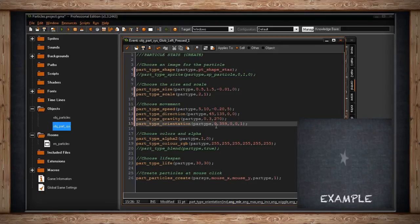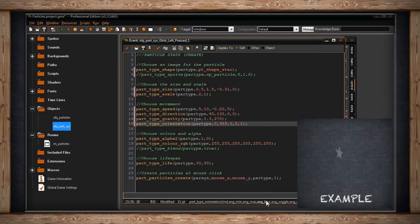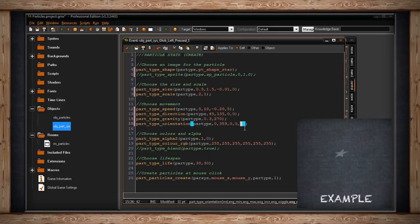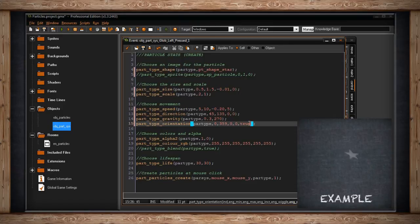With orientation, you can also increment the angle over time - I'm setting that to 0 so it doesn't rotate while it's alive. There's also an angle wiggle argument, and a final argument called angle relative which is true or false. Setting angle relative to true means the sprite's angle points in the direction it's moving, relative to its direction of travel. Those are all of the movement stats.